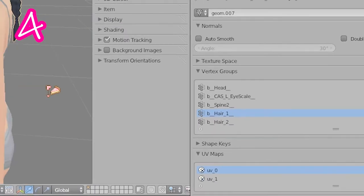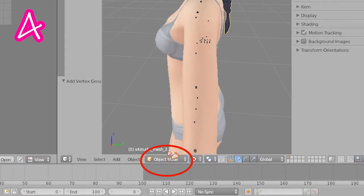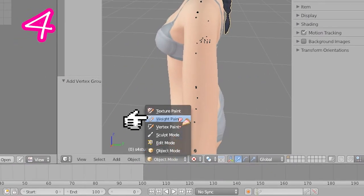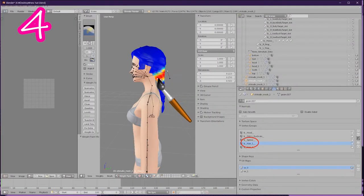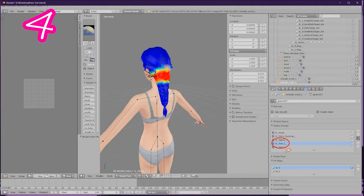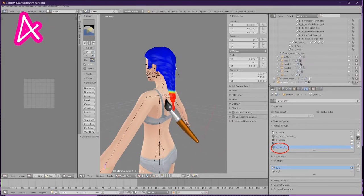Select your first bone and go to Weight Paint Mode. Click this button and paint the weight. Do this for all the bones you made.